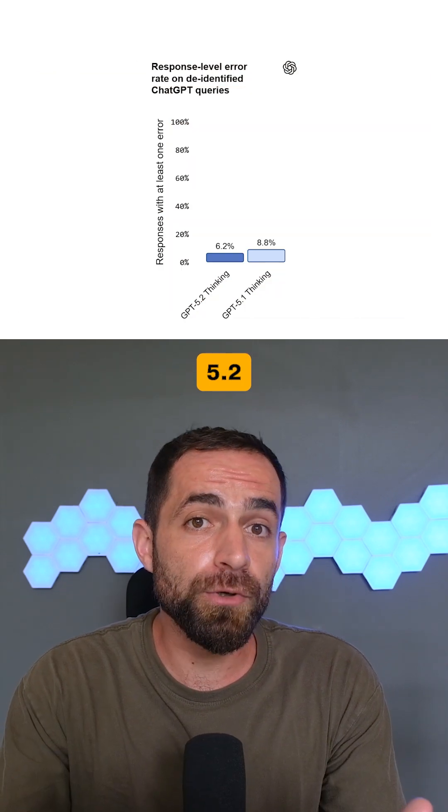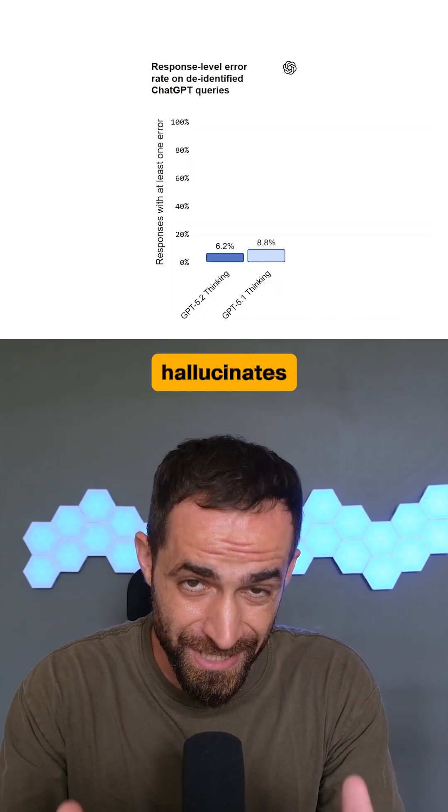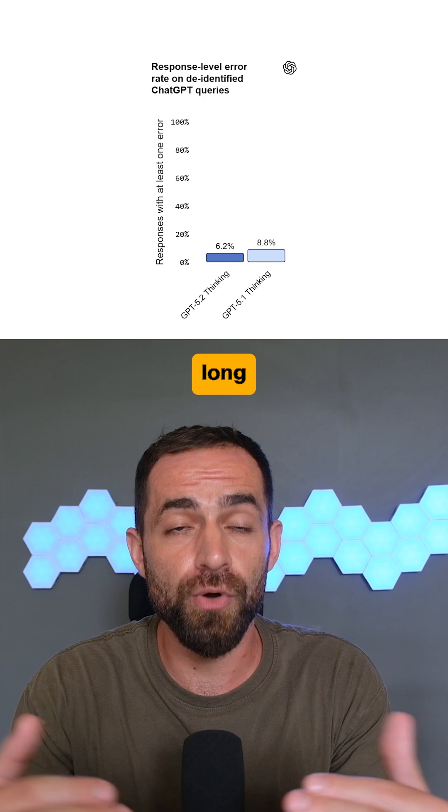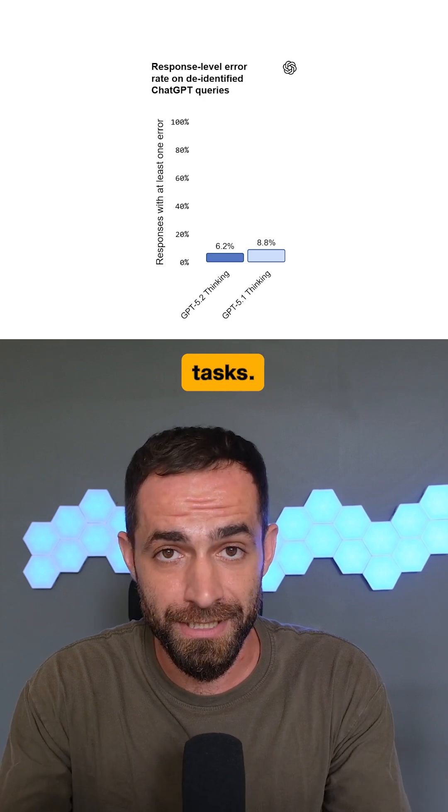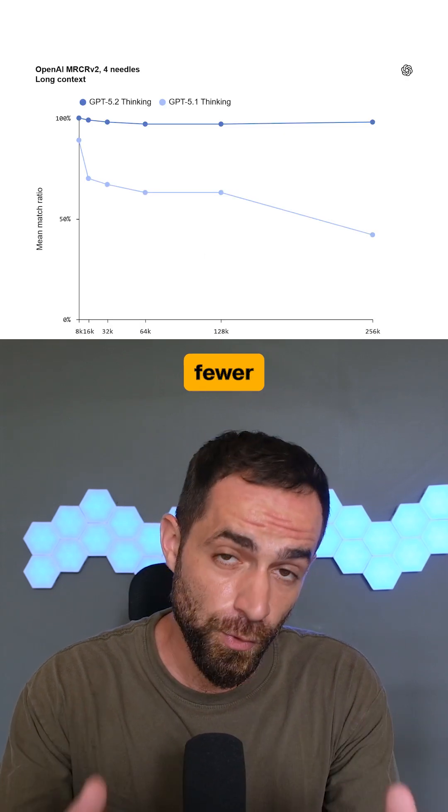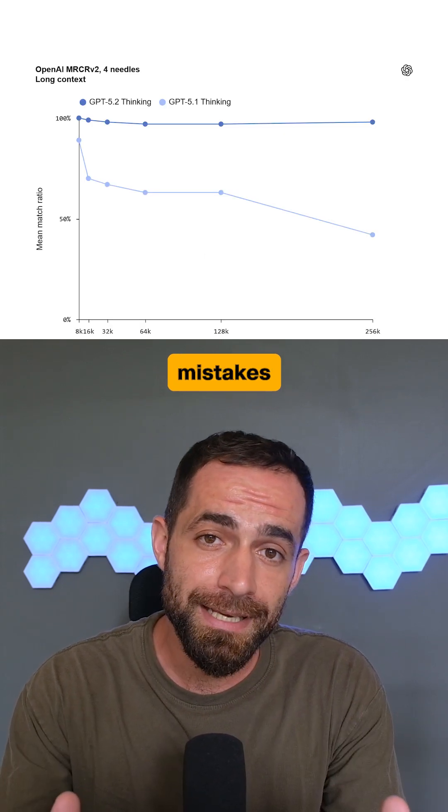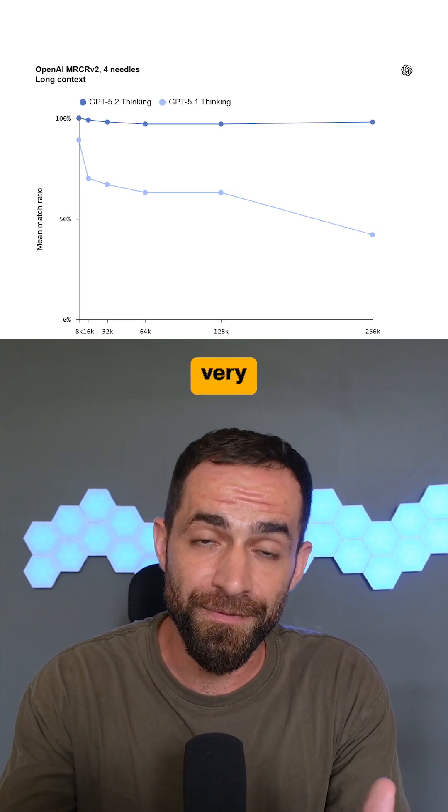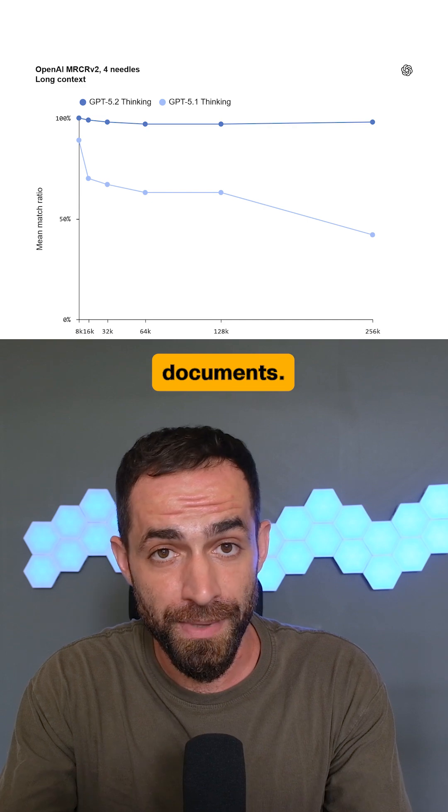GPT 5.2 also hallucinates less and it's more reliable, especially on long and complex tasks. It makes fewer factual mistakes and stays accurate when working with very long documents.